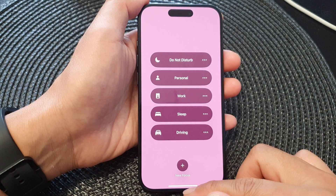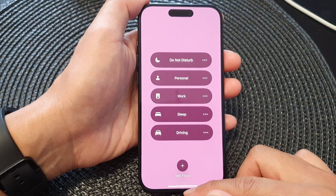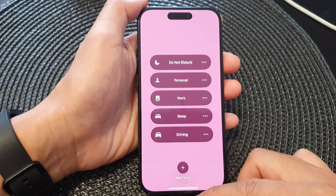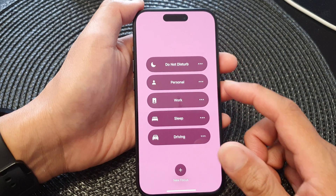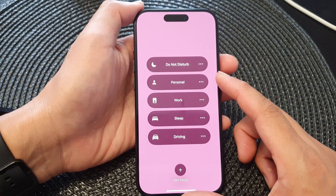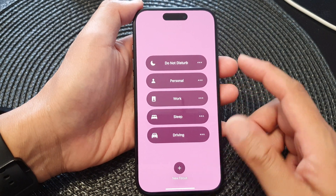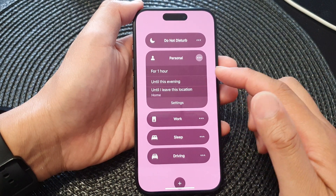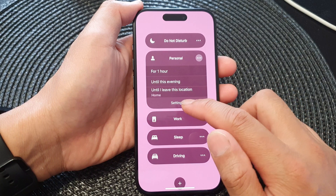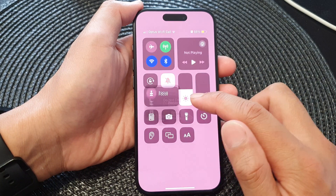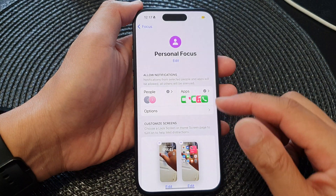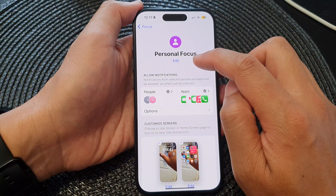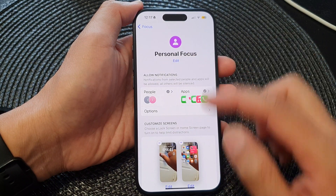And that's how you can turn on or turn off your personal focus. If you would like to customize it, you can tap on Settings from here, which will take you directly to the personal focus settings.